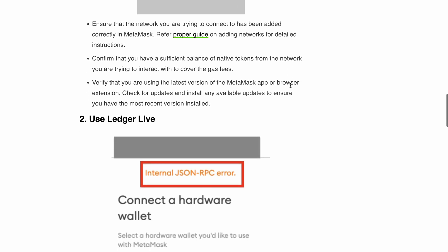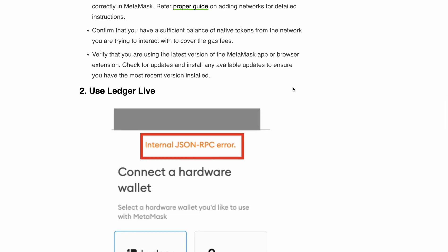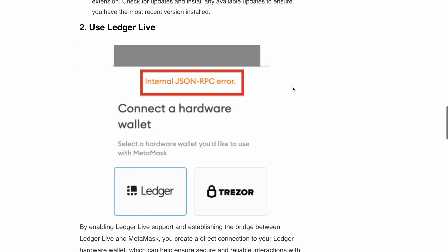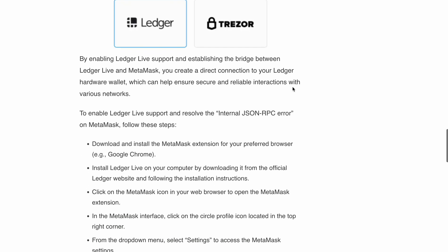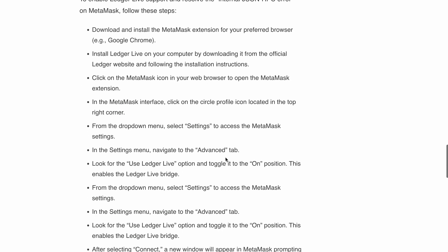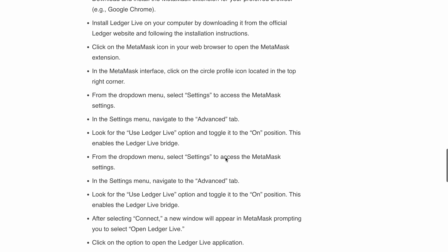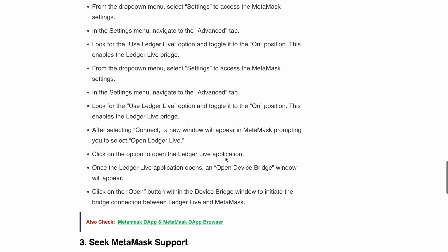Second, you can consider using Ledger Live. This creates a direct and secure communication between Ledger Live and MetaMask. If you want a step-by-step guide on how to do this, I'll provide the article link in the description — you can directly go and follow these steps.